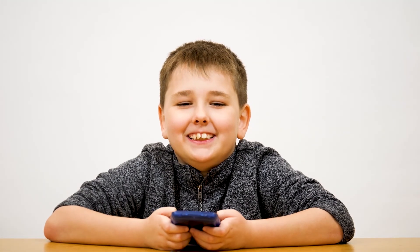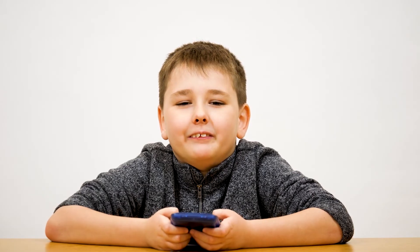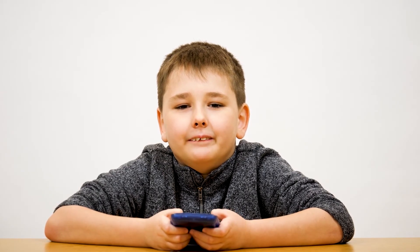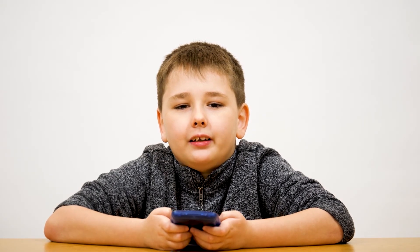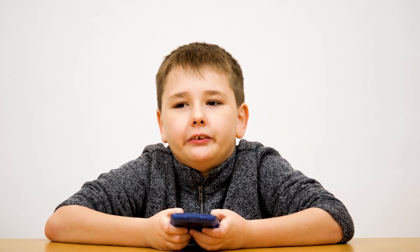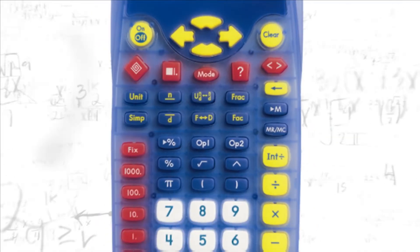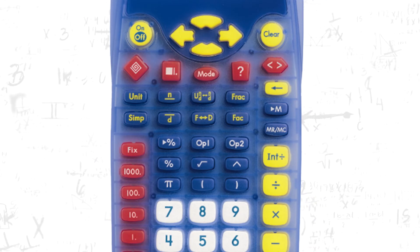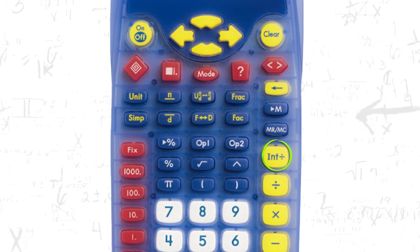Sometimes I need a remainder when I complete a long division problem. Can my calculator show a remainder? Great question. Yes, your calculator can show a remainder. Let's use the INT divide feature.